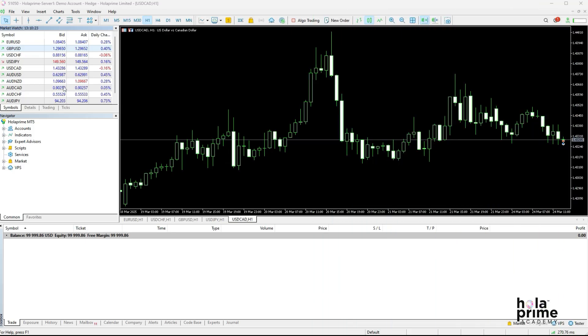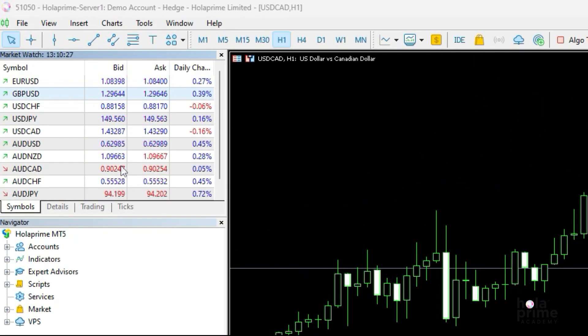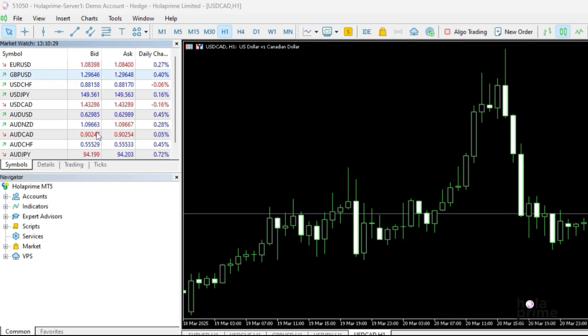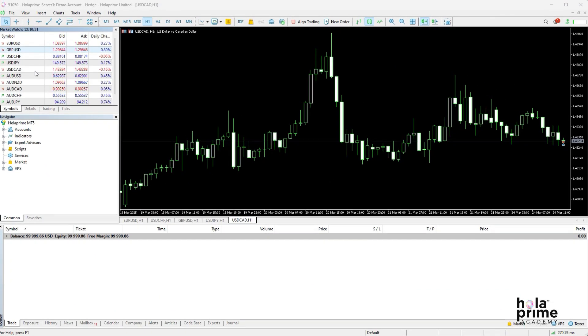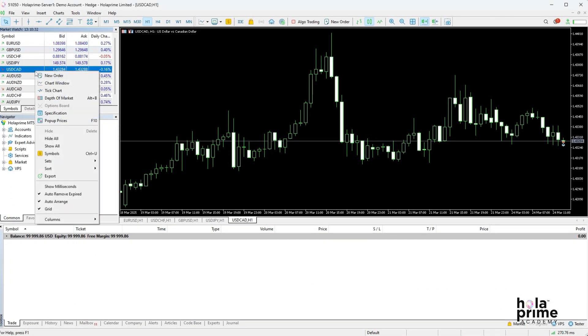Once you're logged into your MT5 platform, navigate to the left side of the platform to the market watch window. To view all available instruments, simply right-click on the market watch window and select show all.